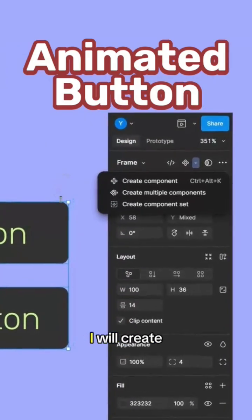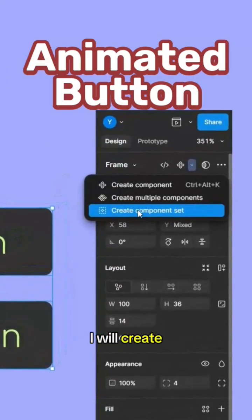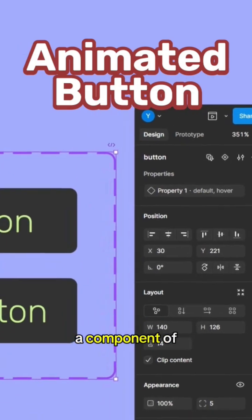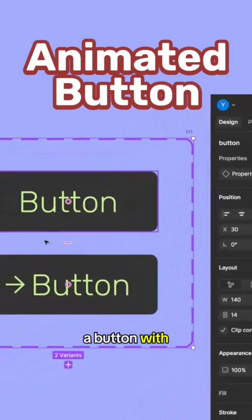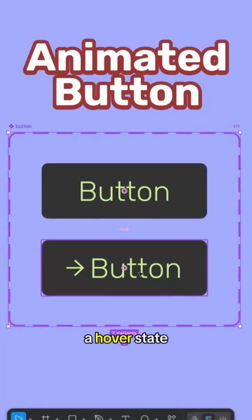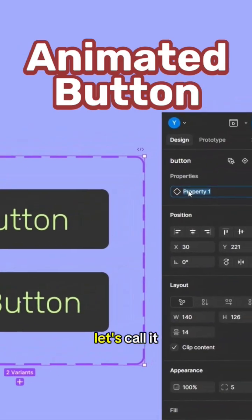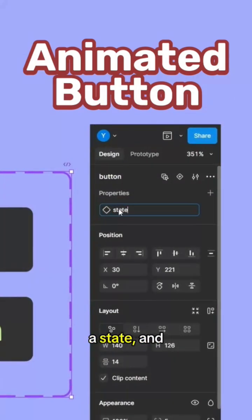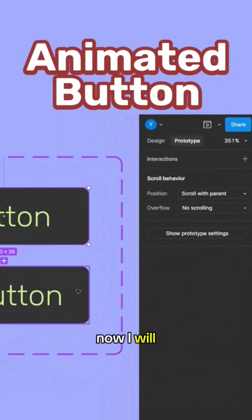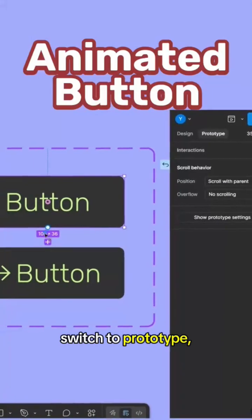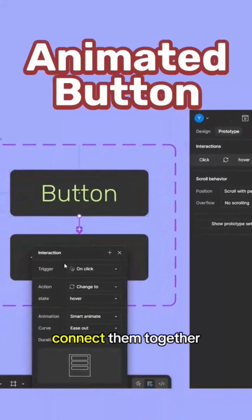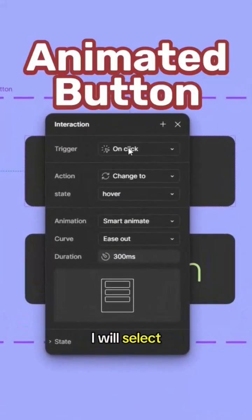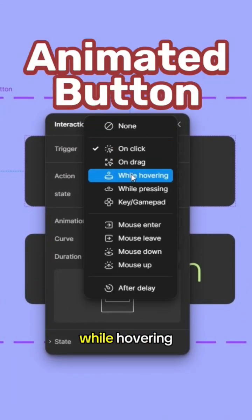I will create component set so we have a component of a button with a default and hover state. Actually let's call it a state. And now I will switch to prototype, connect them together.